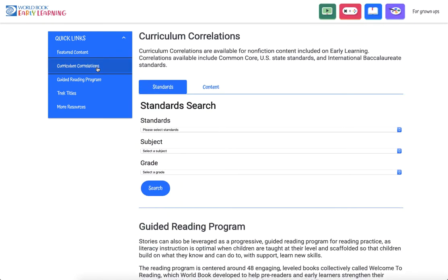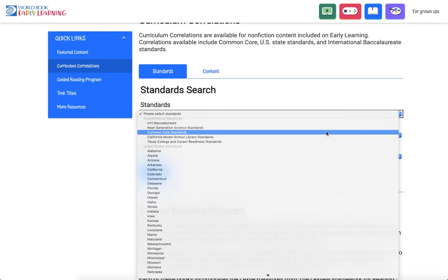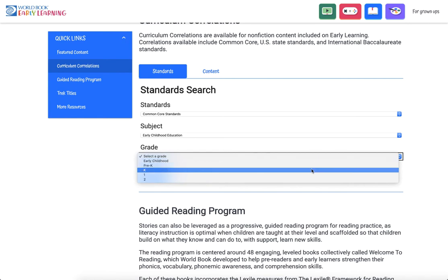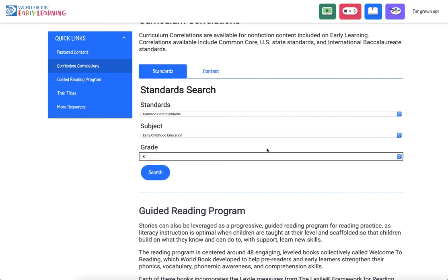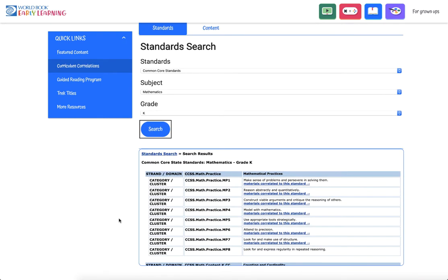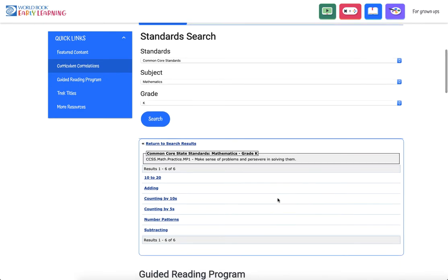Curriculum correlations are available for nonfiction content included on Early Learning. Correlations available include Common Core, US state standards, and International Baccalaureate standards. To search by curriculum standard, choose the standard type, the subject, and the grade level. Once the standards display, select 'Materials correlated to this standard' to view a list of the content that corresponds to the chosen learning standard.